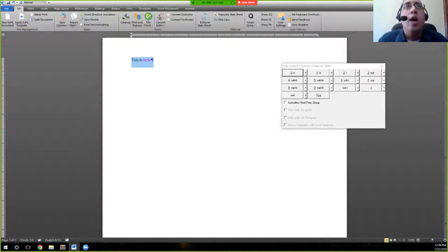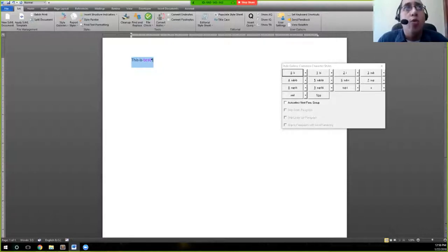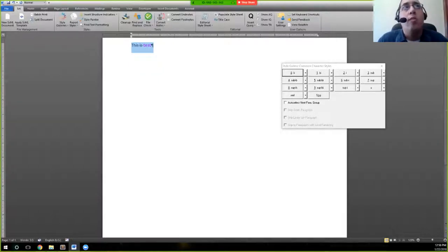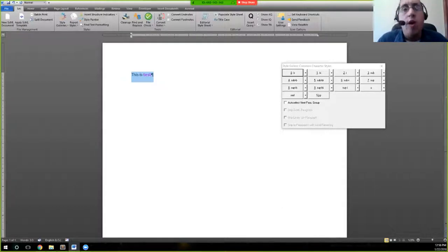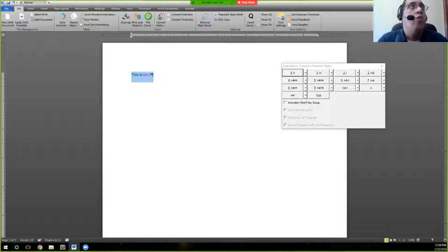But were we to export this, we will actually have bold tags around this word test here.